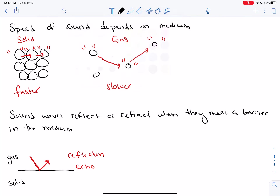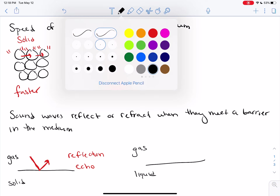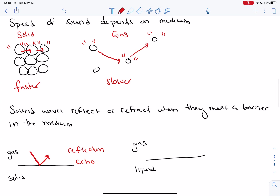Another thing that can happen is that the wave can refract. If a sound wave is traveling through a gas and hits a barrier — say, a liquid — it keeps traveling but it bends. This is called refraction. This is what happens when you're in a swimming pool and someone says something in the air outside — it sounds different in the liquid because the sound has bent, it's refracted.